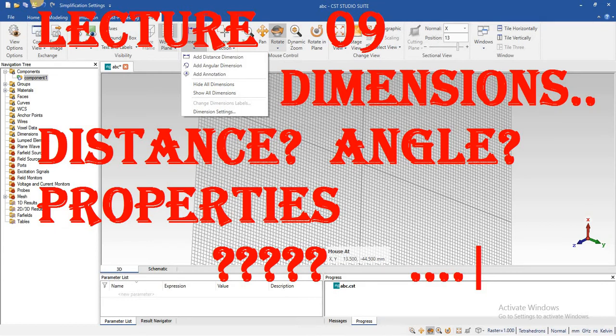Secondly, we will see the angle between two different points and two different lines.